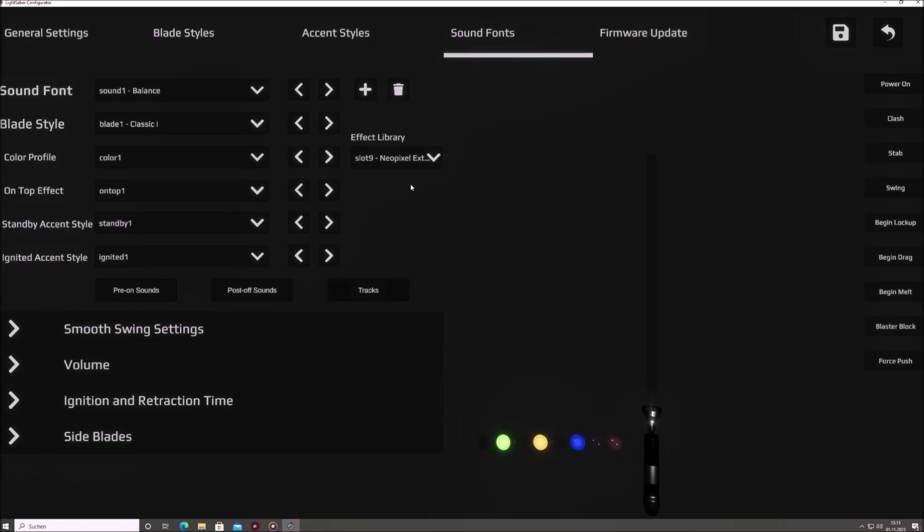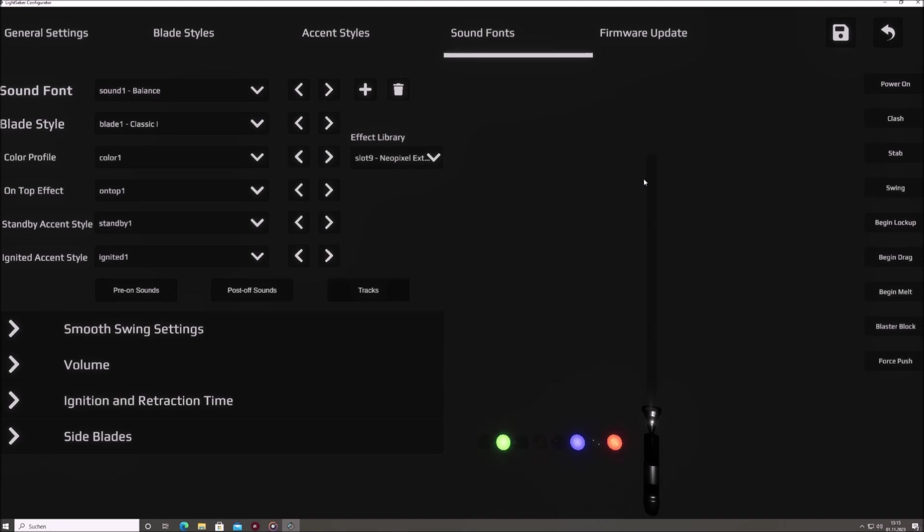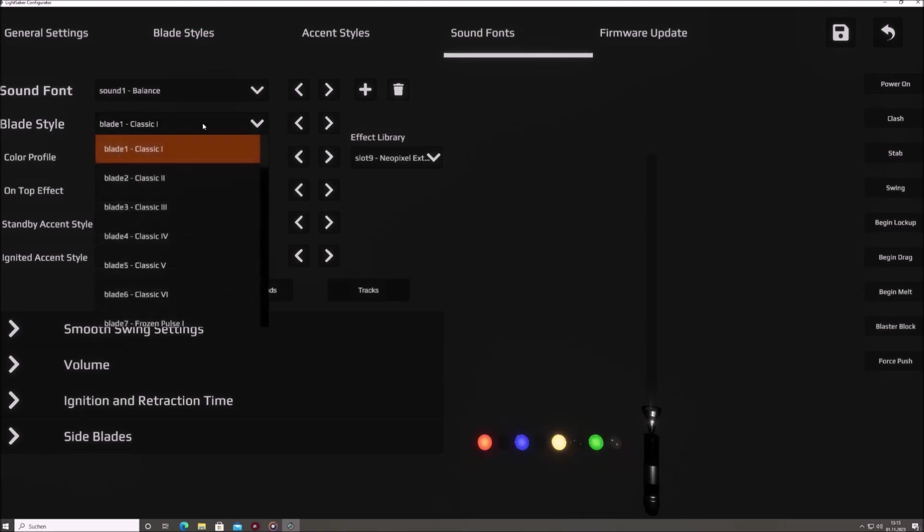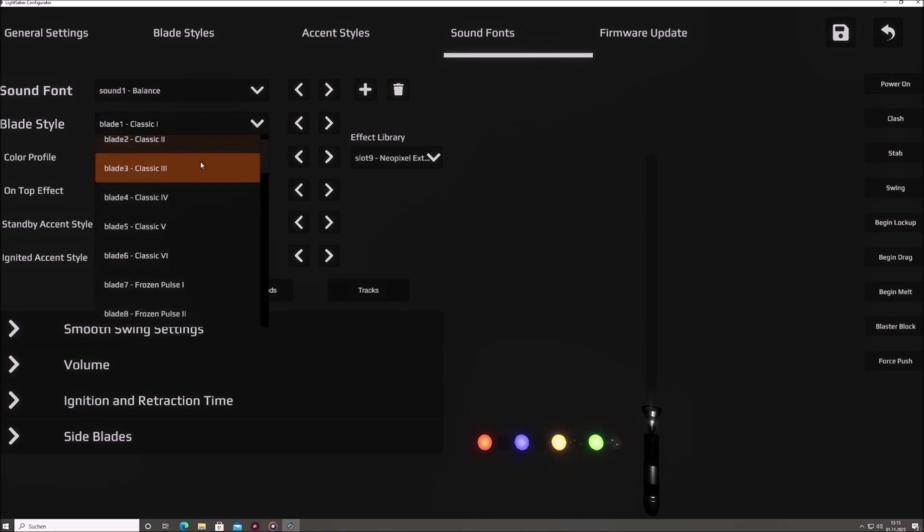Before we proceed, we will consider an example of the pairing between sound fonts and light effects. Assume, we want to link new light effects to sound font 1. Let's choose a slightly flickering blade style with green color.